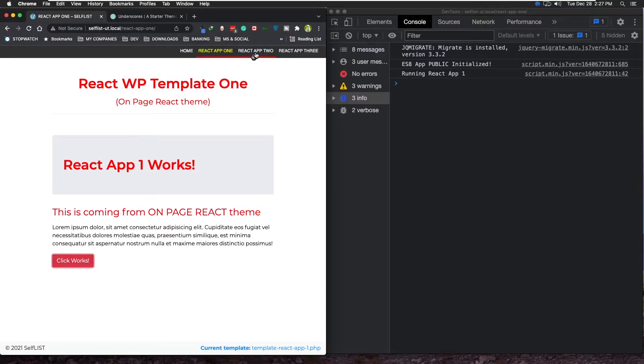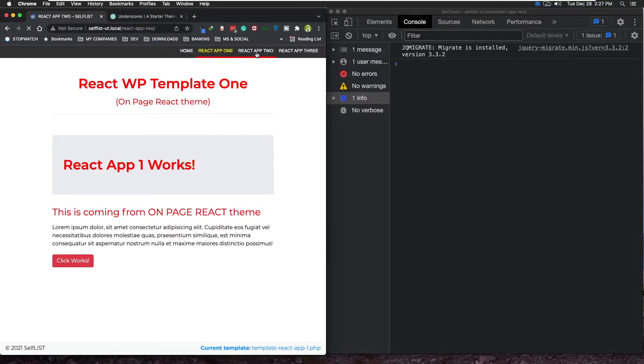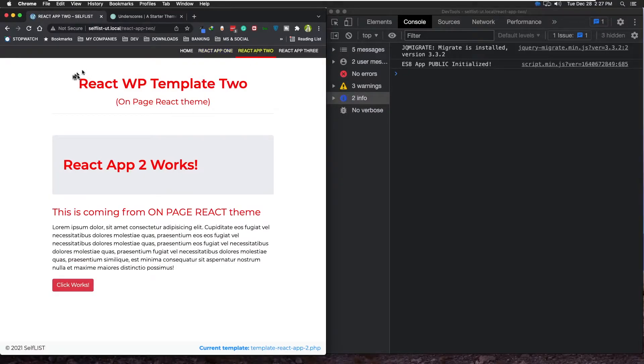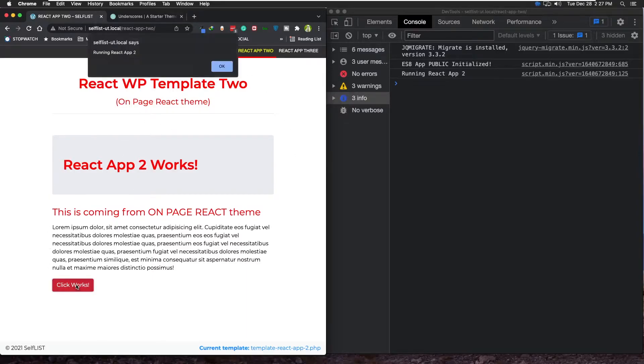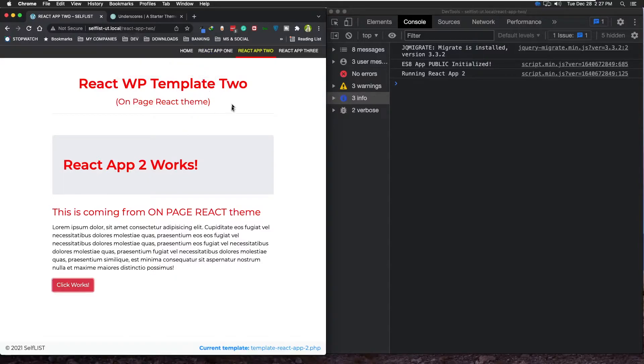And then I moved on to another page template, Template Number Two. Created its React App 2 here the same way. It's as simple as the one before - only one button works. So once that was done, I moved on to...